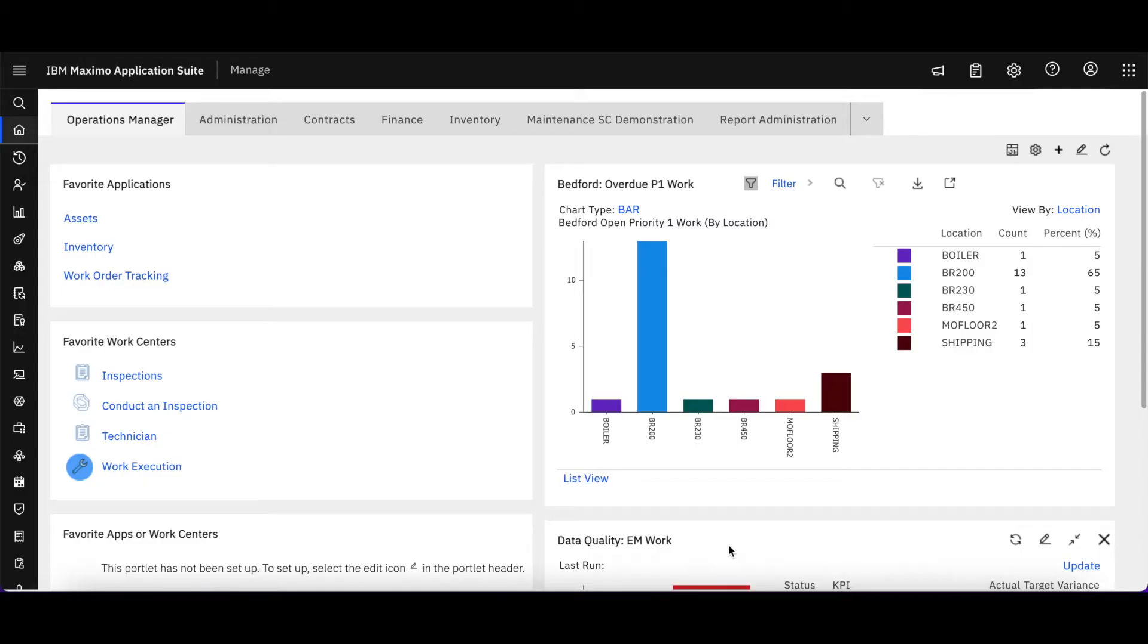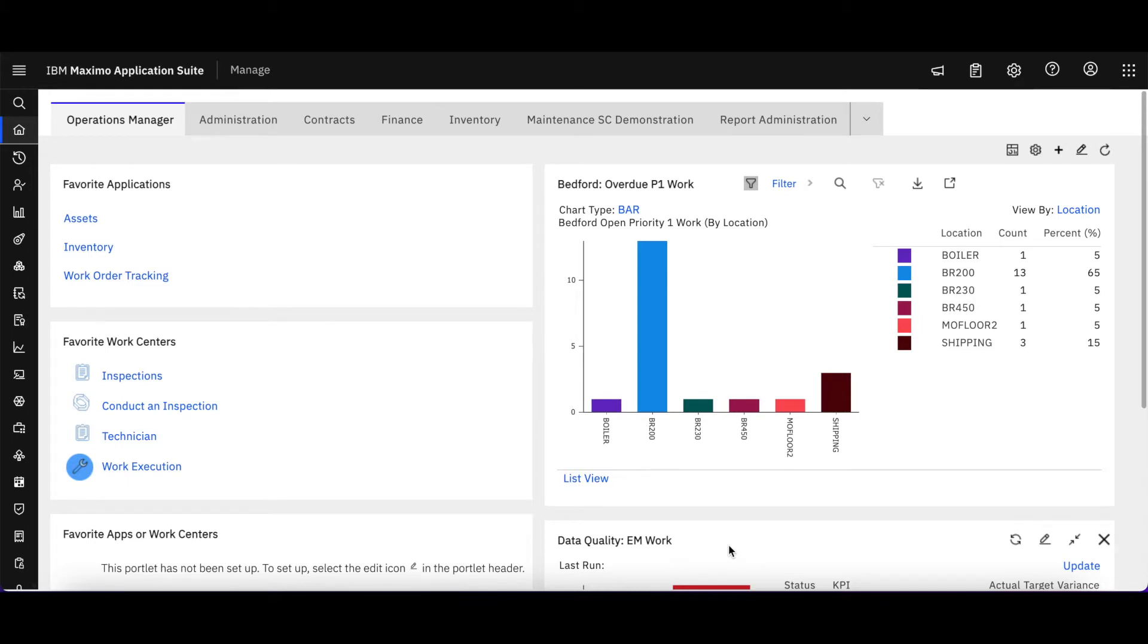Welcome to video number 13 for the Maximo Application Suite Maximo Managed Technical Snippets brought to you by Starboard Consulting. In this video we're going to take a deeper dive into the work centers in Maximo Mobile and security access and accessing them because it's super interesting the way they're set up.